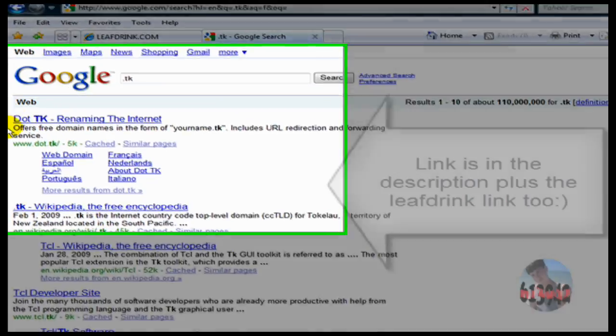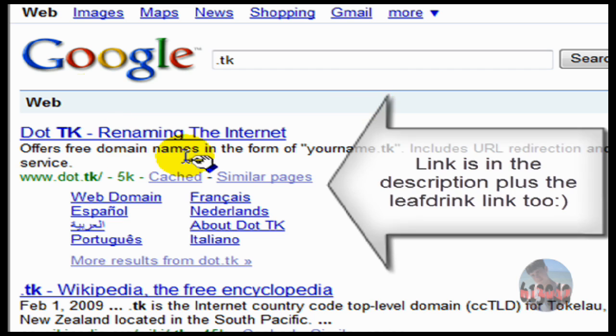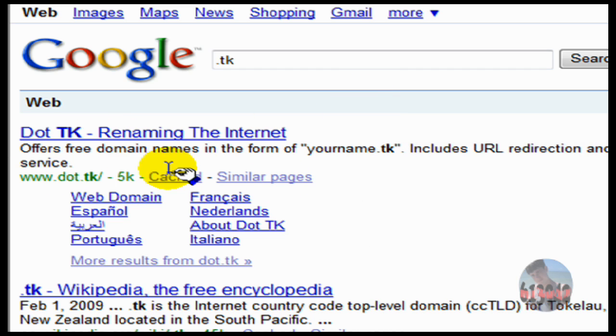Now, right here, it's going to be the top one all the time. It doesn't matter what computer you're on, it's going to be always the top one. Alright, so we're going to click on it.